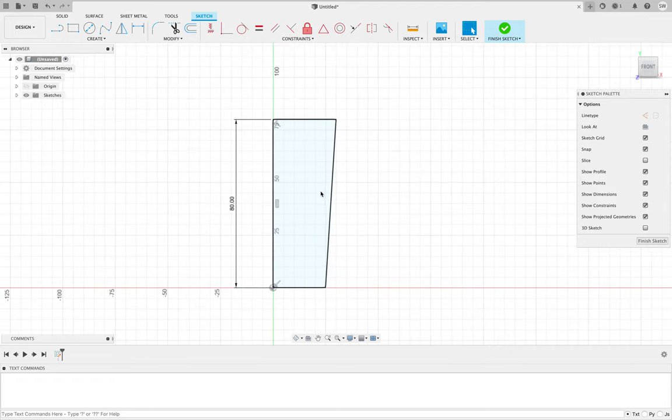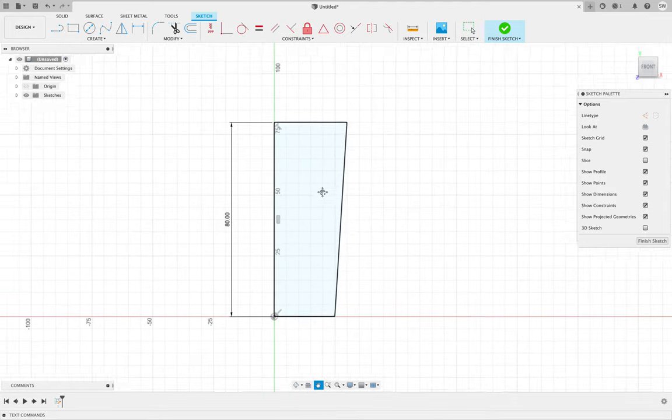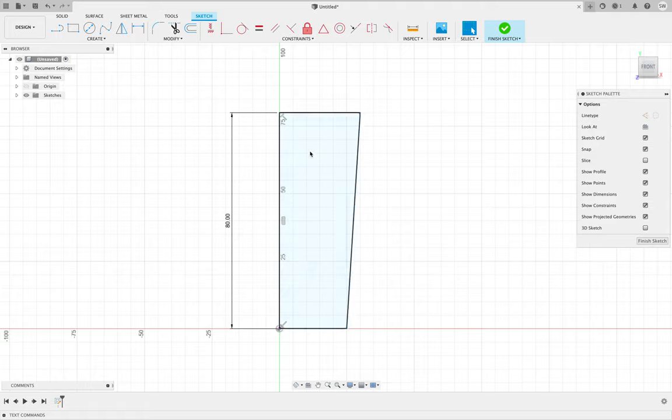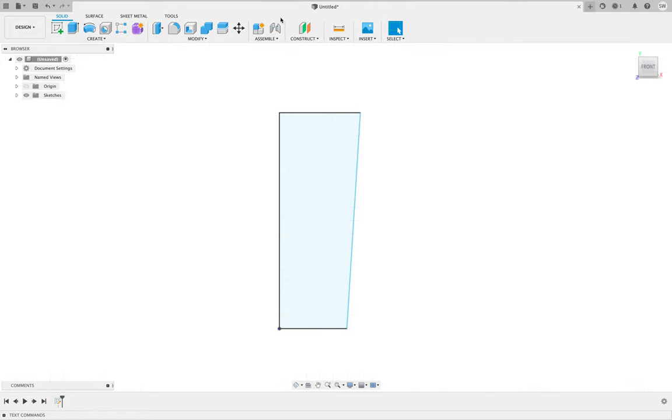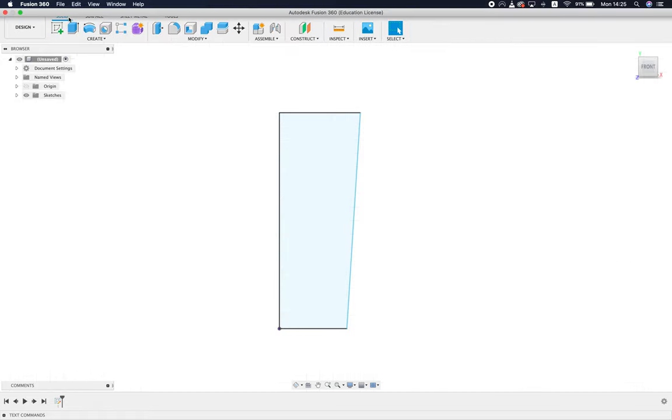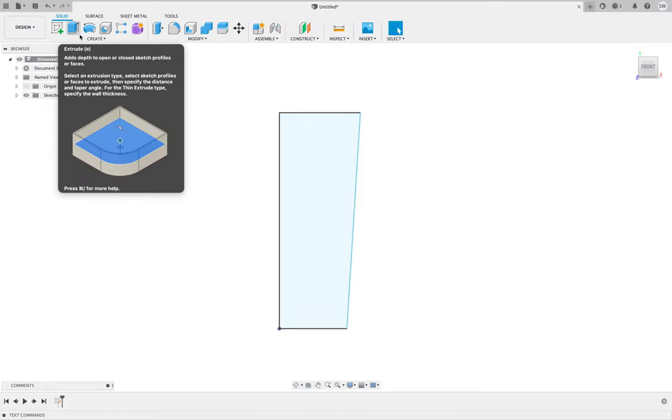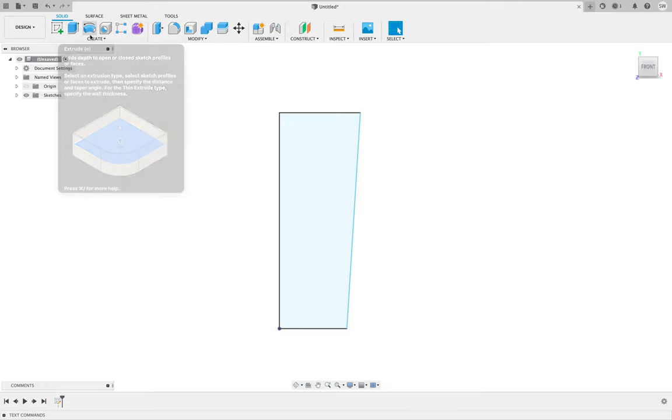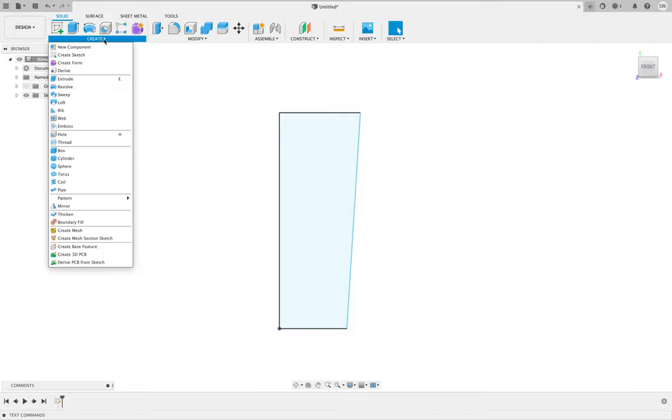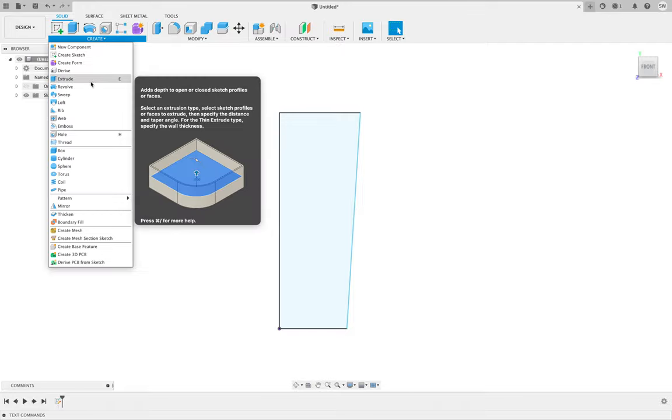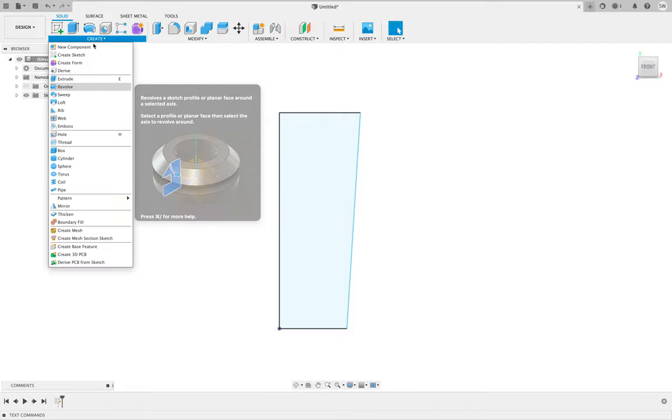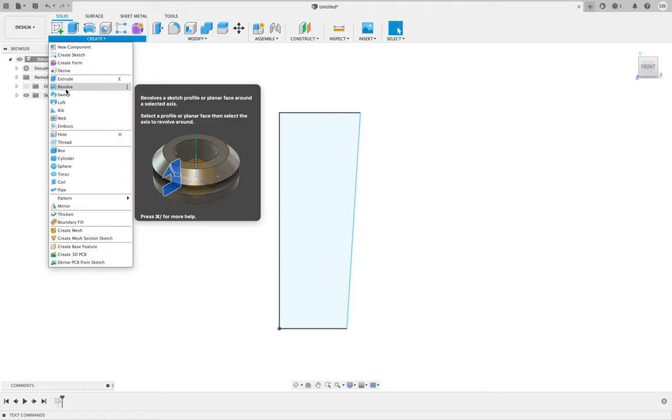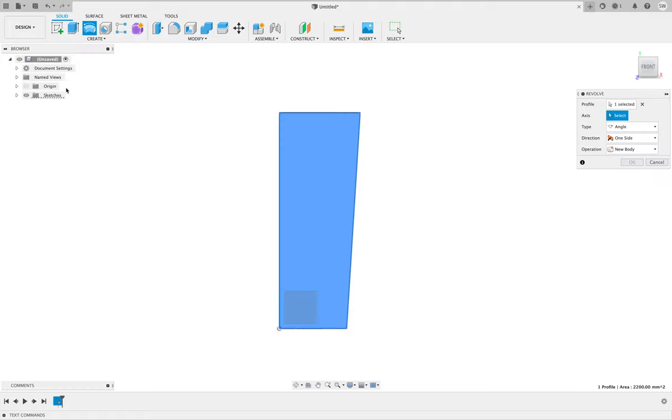So now we've got this shape. We'll finish the sketch and again the tools along the top will change, now more for working with three-dimensional shapes. What we're going to do is go to create and revolve. You can see that tool is there as well at the top. It's already selected it for us.